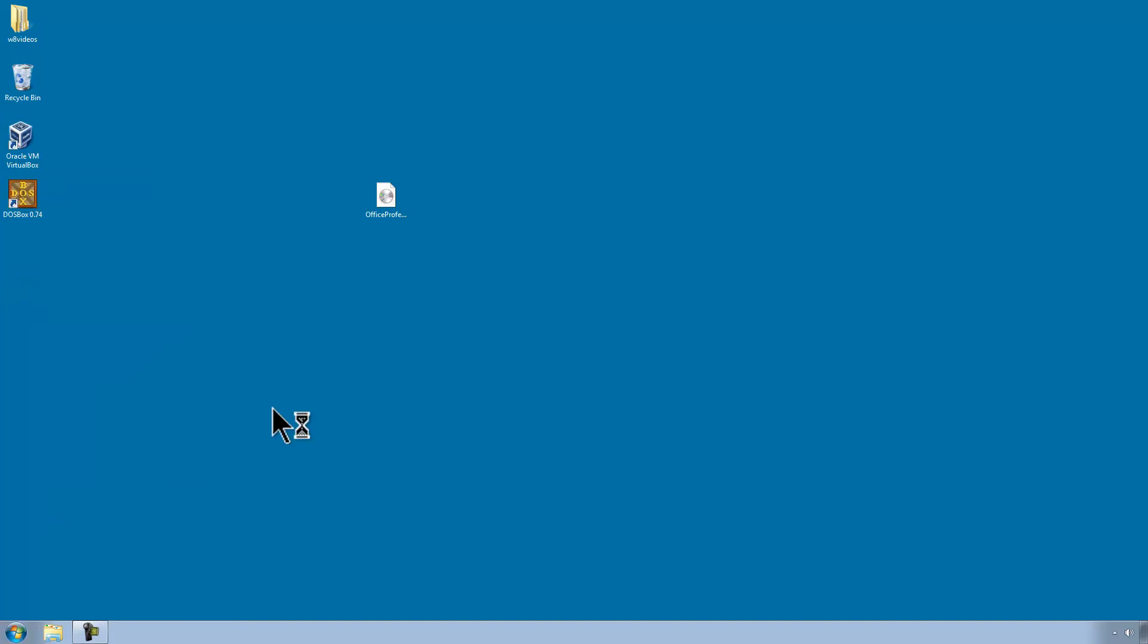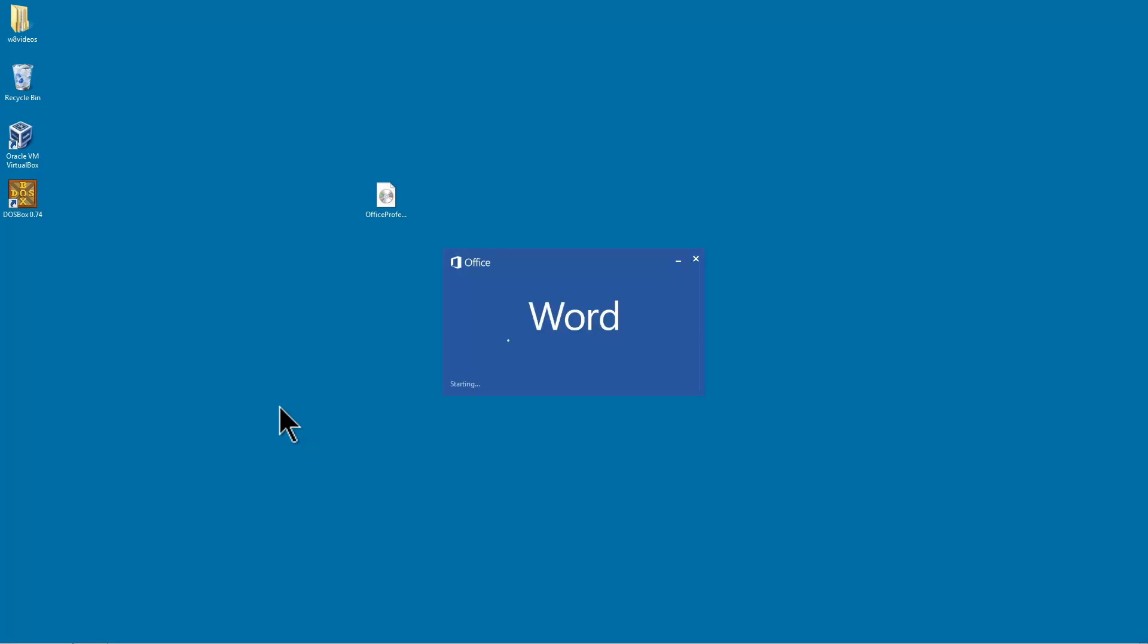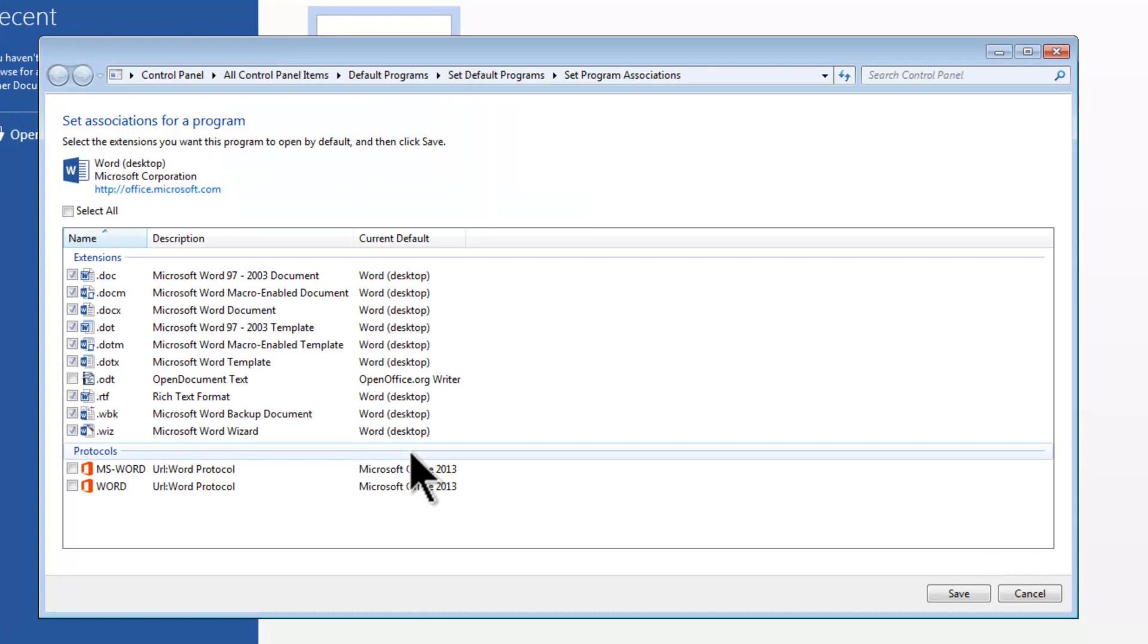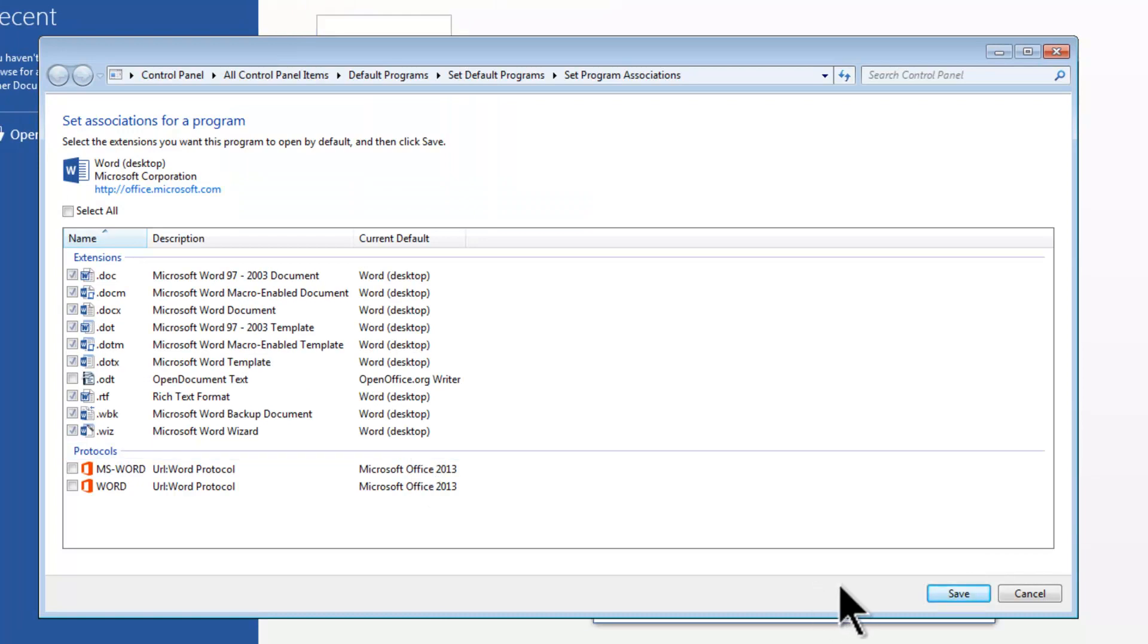I will go into Word 2013. At this time I will associate the file extensions with Word 2013.